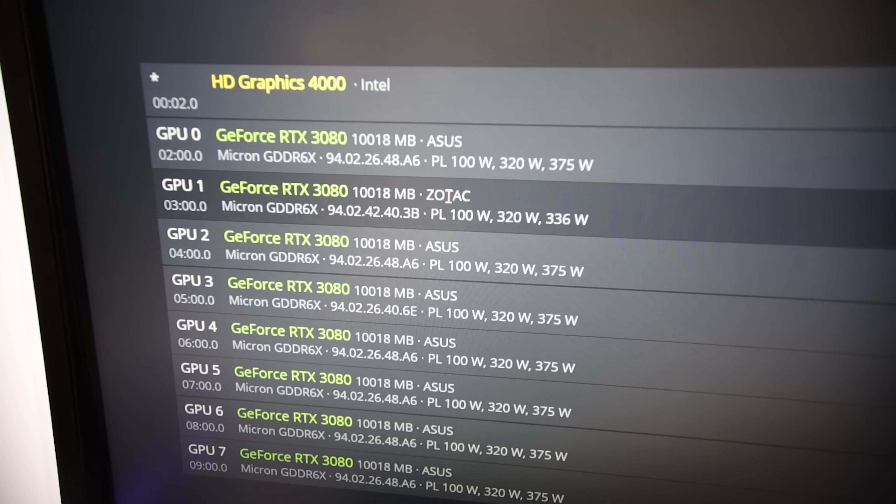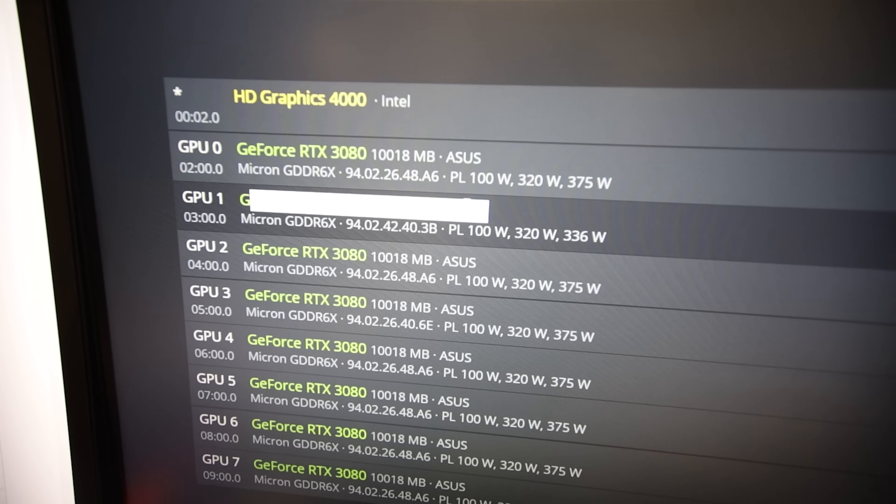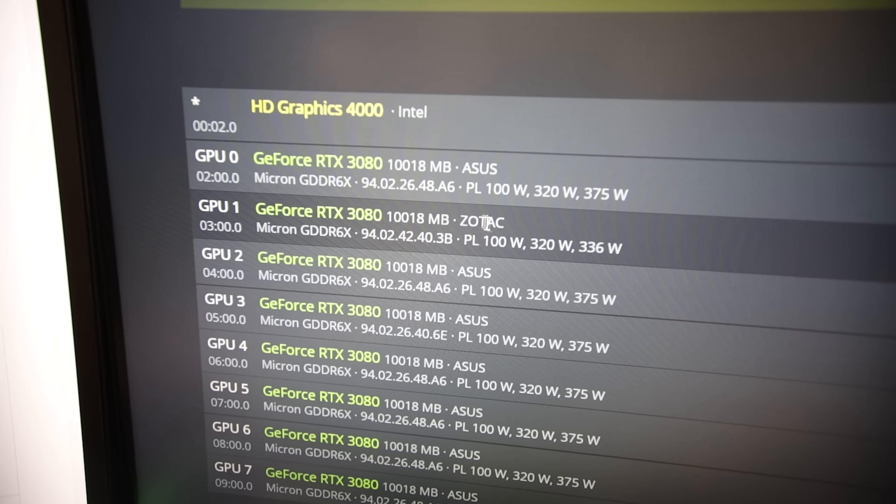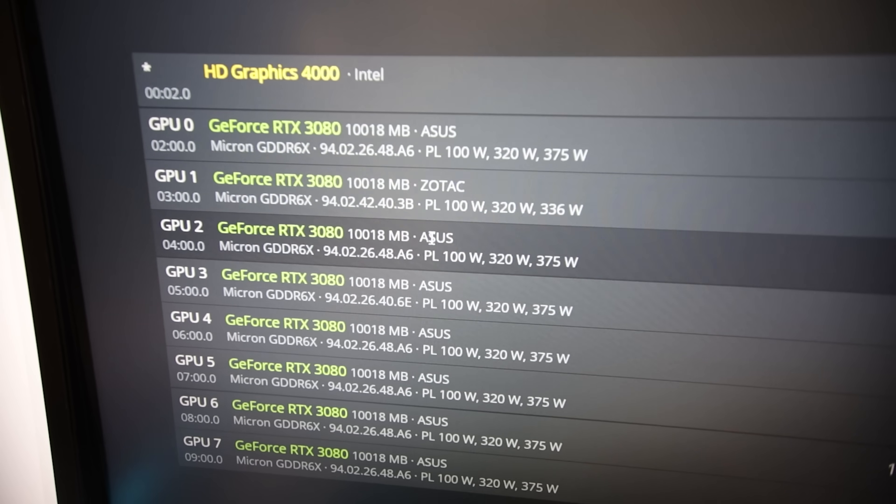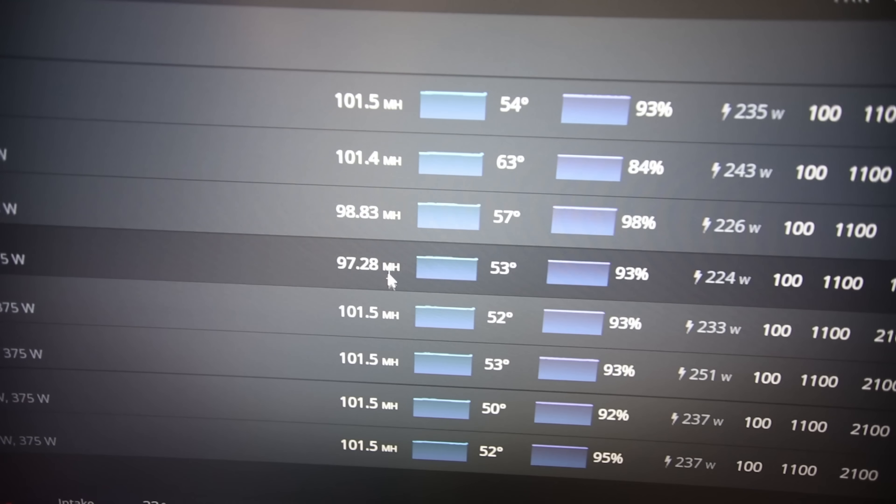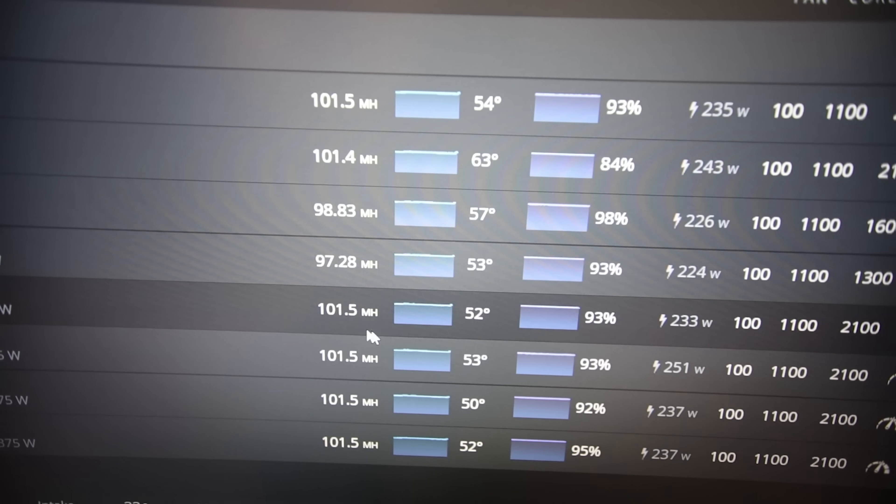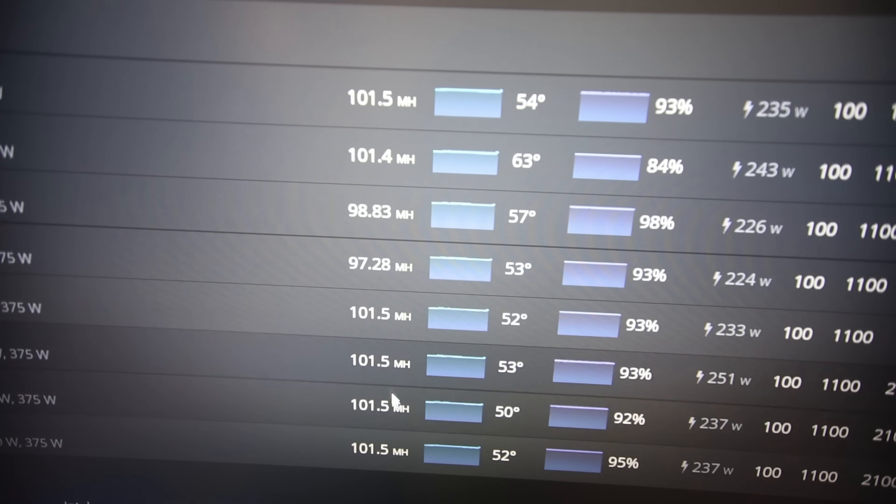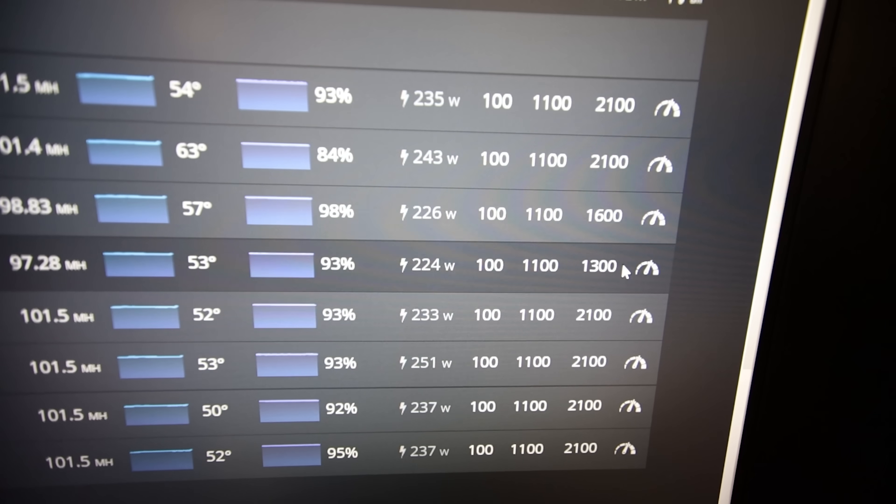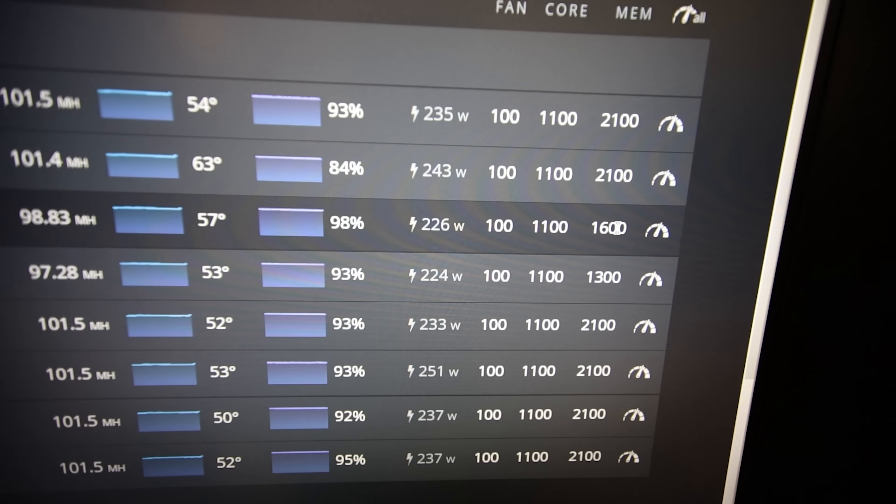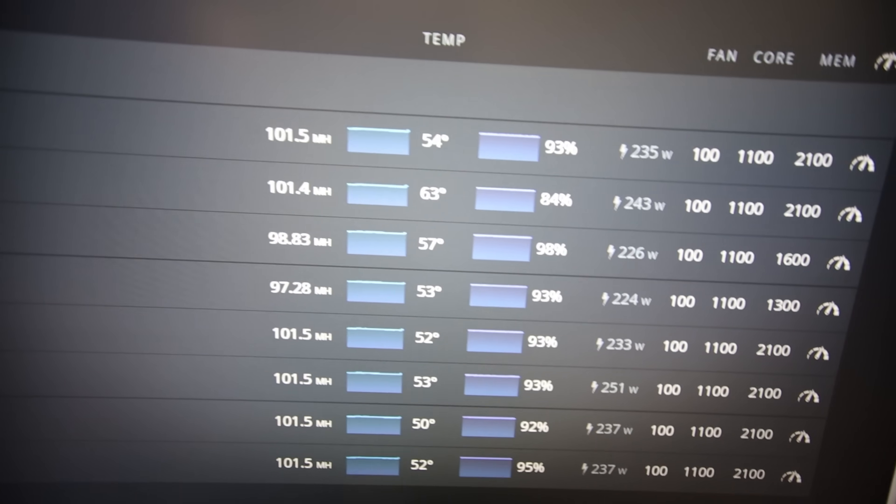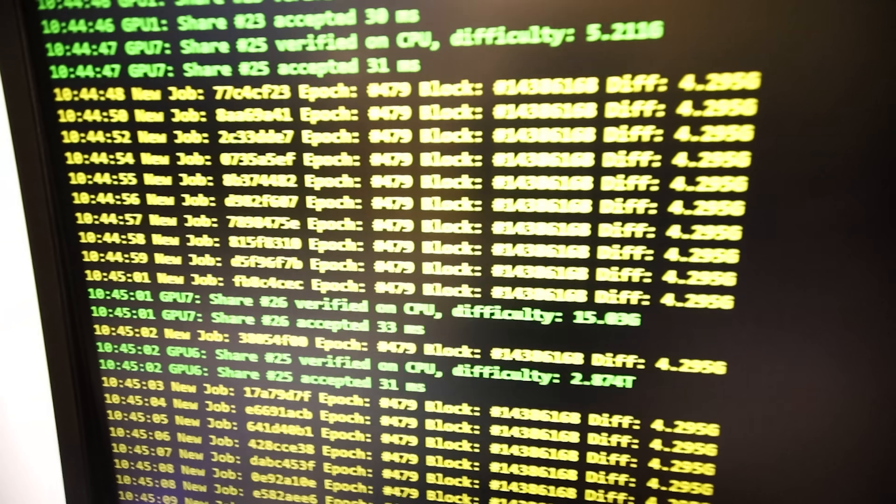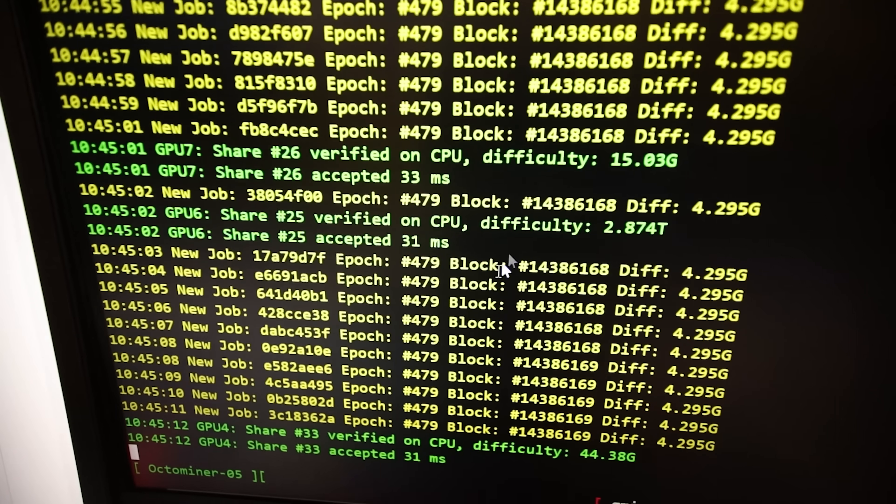We got another RTX 3080 non-LHR. I got seven ASUS TUF 3080s and I got one Zotac 3080 Trinity which I actually just changed the thermal pads on this just recently, but I have not changed it on the other ASUS TUFs. But I'm getting, you know, theoretically 100, almost 100 megahash, over 100 megahash on most of the GPUs. But then again I do have a silicon lottery issue with two of the ASUS TUFs.